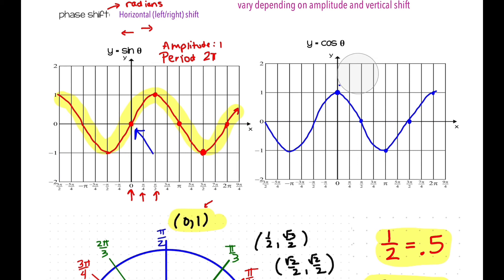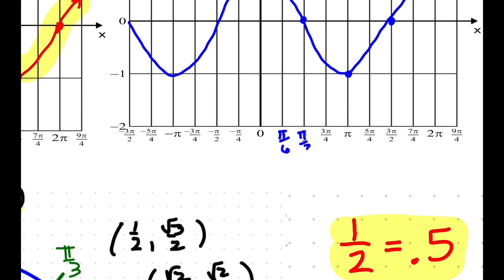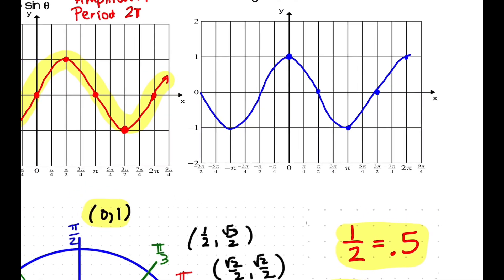We're going to be using the parent functions a lot, so as we do other graphing, start by recognizing the parent function. Notice that along the x-axis I have these marked as radians — that's standard. You could also use degrees like 45, 90, 135. There's no rule that it has to go by pi fourths; you could scale by pi sixths or pi thirds. This scale is just convenient because it gives you a halfway point and makes other things easier.